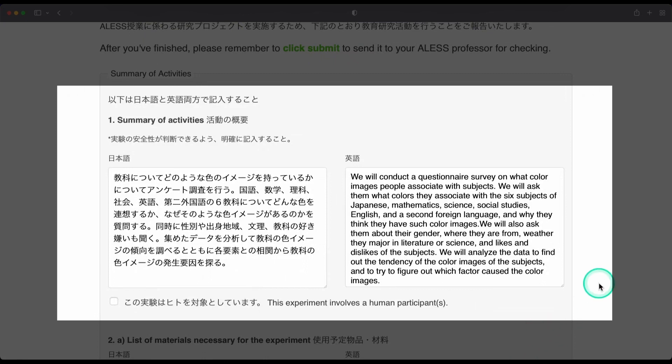And so here's a nice example. I think based on this summary, it was easy for the teacher and the safety committee to understand the research topic. They could understand what kind of data would be collected, as well as how the data would be collected.